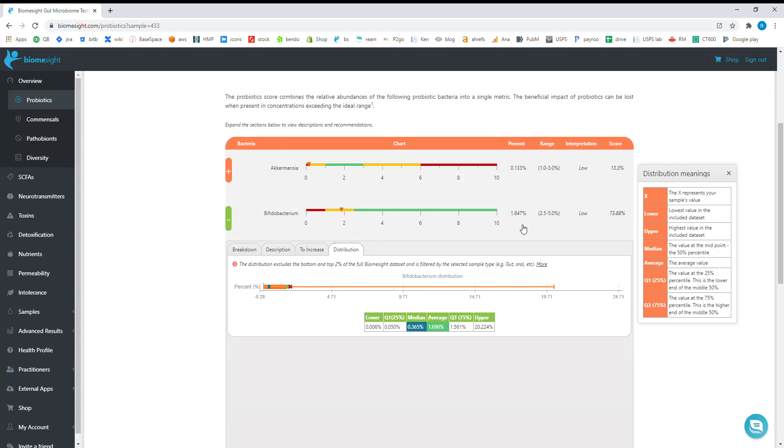You'll see that the upper end of the range can be quite high. Something to bear in mind is that Bifidobacterium is a lot higher in children.